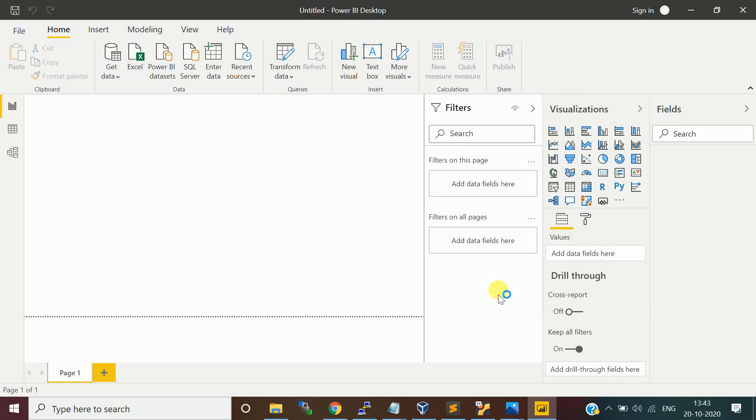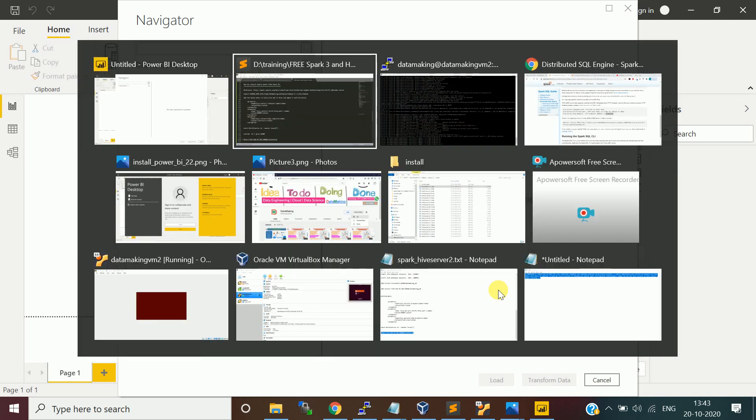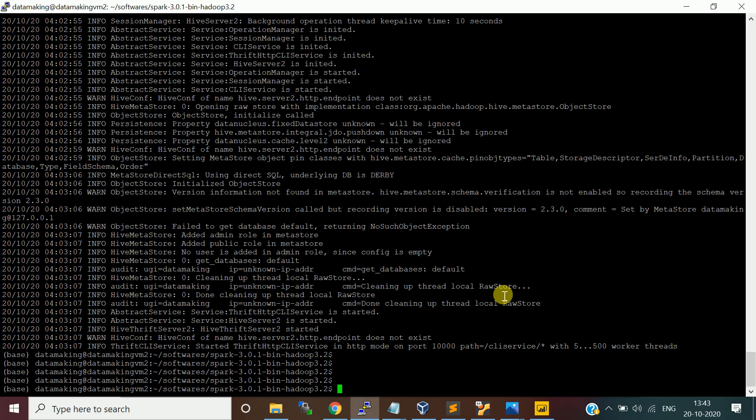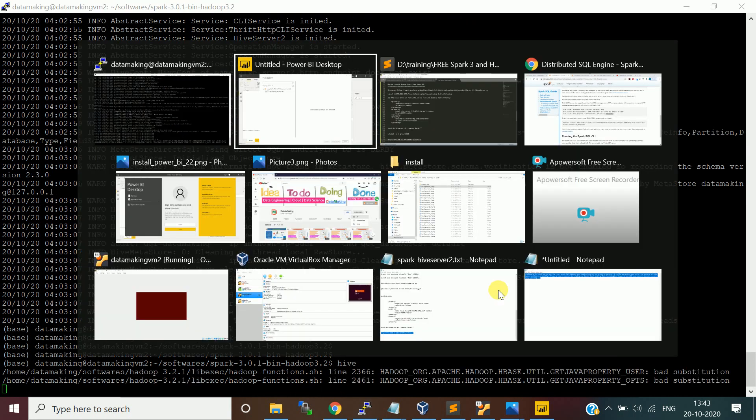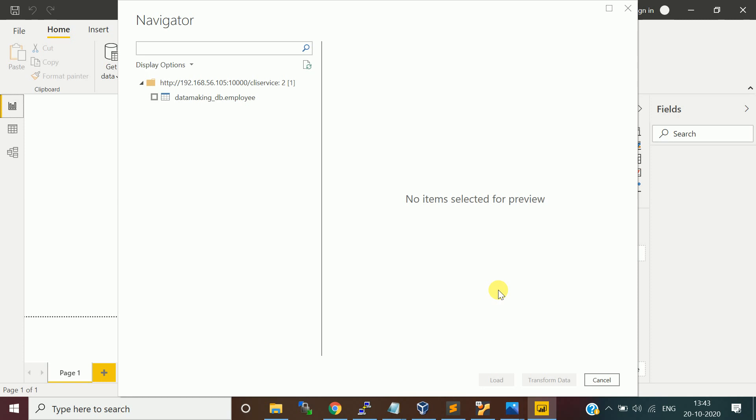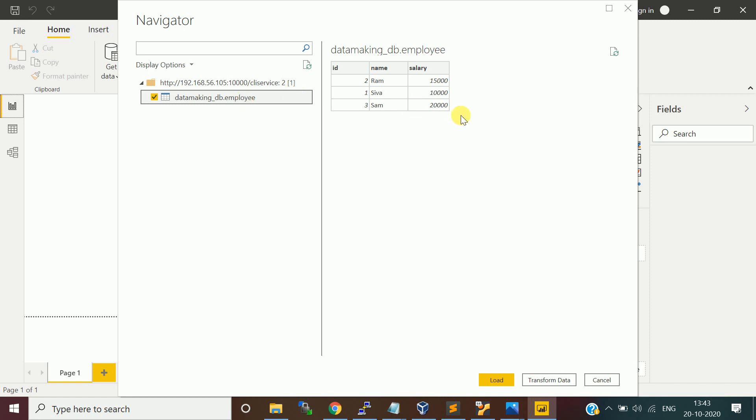It is going to now connect to the Spark SQL. Basically, it is going to connect our Hive through Spark SQL. I'll just go to the Hive CLI to show you the table. It fetched. I'm actually having this data making DB. There's a DB called data making. I have only one table called employee. I have only three rows. It is able to fetch that record. I'll just say load.